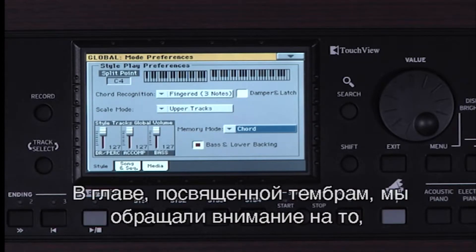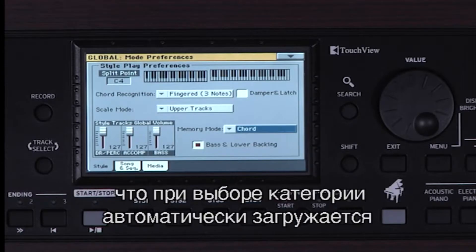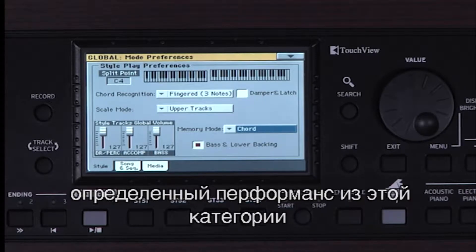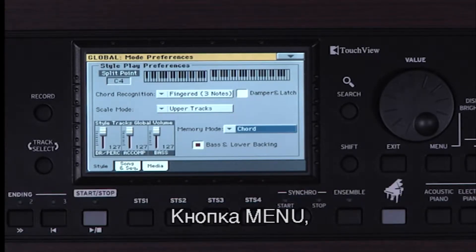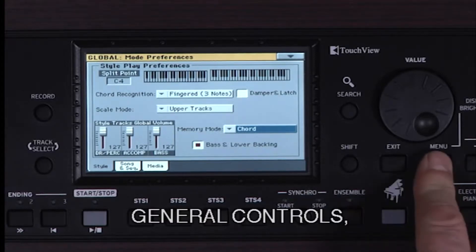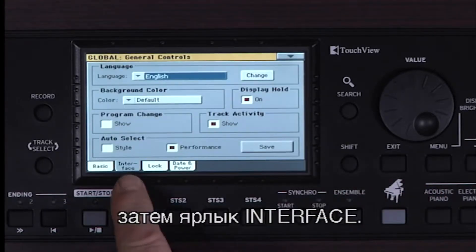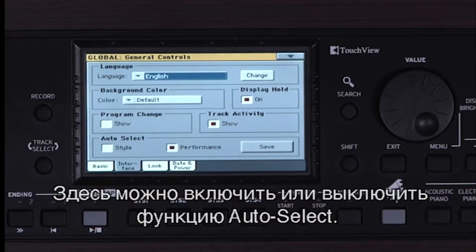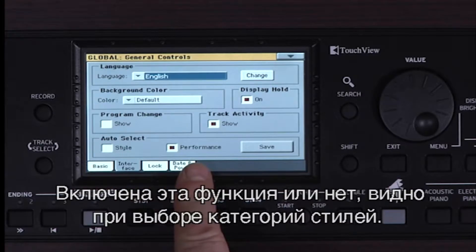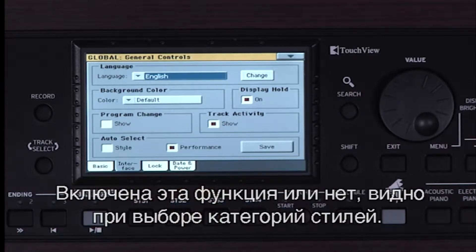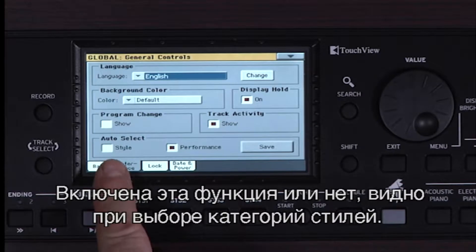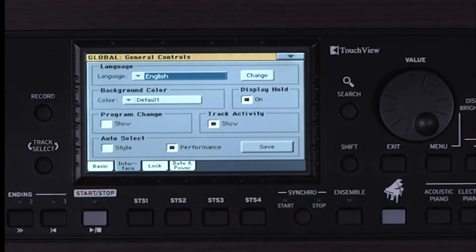In the Sounds chapter, we saw how selecting a Performance Category button auto-selects a particular performance in that category. Go to Menu, General Controls, then the Interface tab. This auto-select feature is turned on and off here. You can see it's available when selecting style categories as well if you wish.